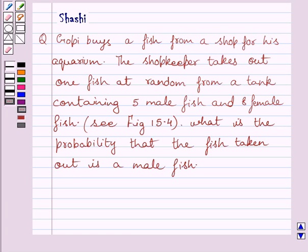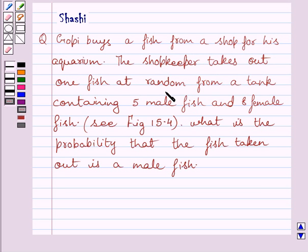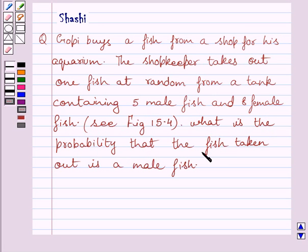Hello and welcome to the session. Let us discuss the following question. Gopi buys a fish from a shop for his aquarium. The shopkeeper takes out one fish at random from a tank containing 5 male fish and 8 female fish. What is the probability that the fish taken out is a male fish?